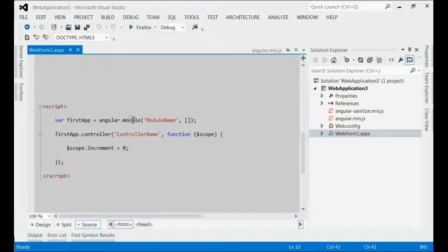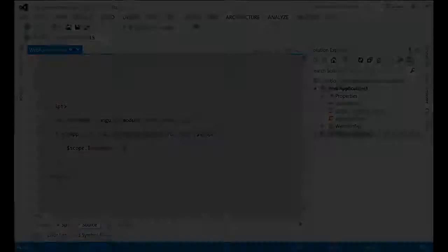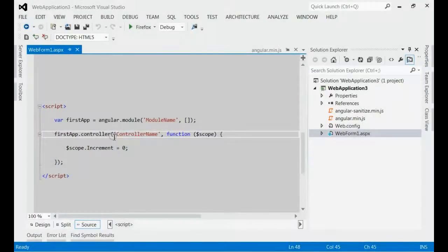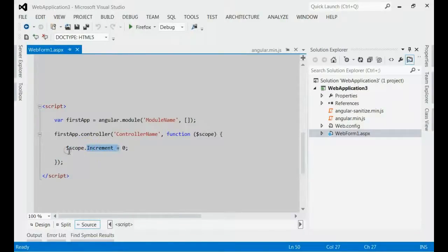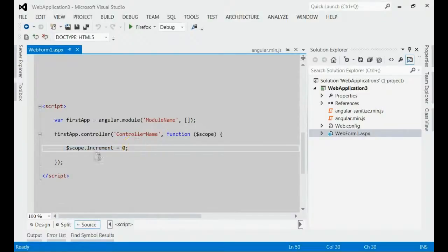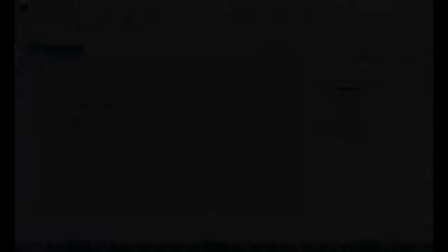I have created one module, module name, and I have created one controller with name controller name. Inside the controller, I have attached one model object named increment to the scope object. The initial value of this increment should be zero.